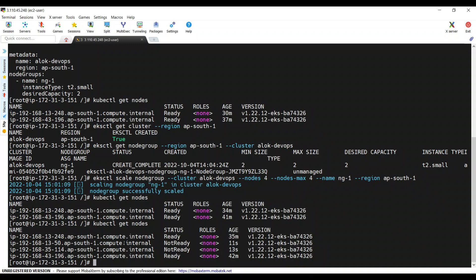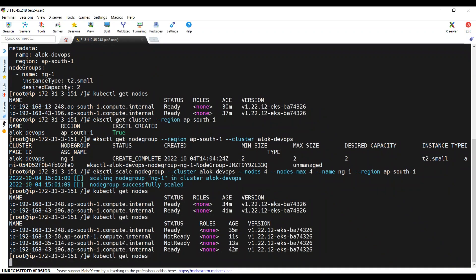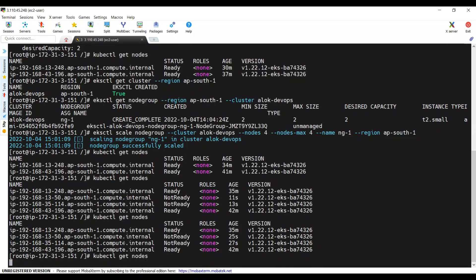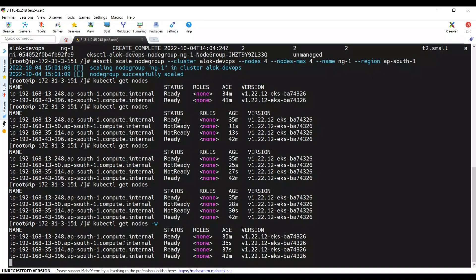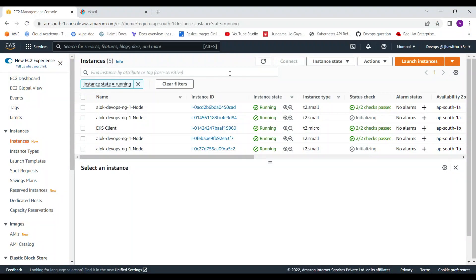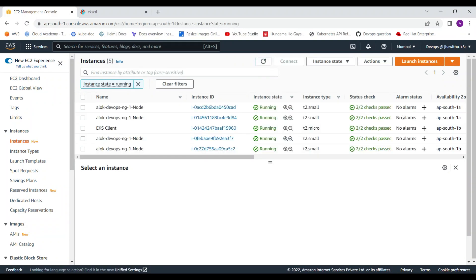The new instances have spun up and are now joining the cluster — internally executing commands to become part of the cluster. Using watch on kubectl get nodes, you can see them entering the Ready state. All four worker nodes are now part of the cluster and everything looks good.